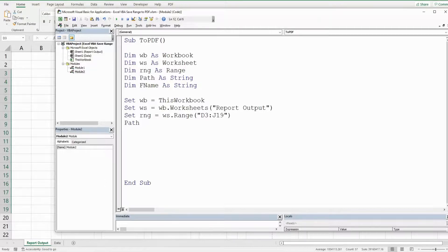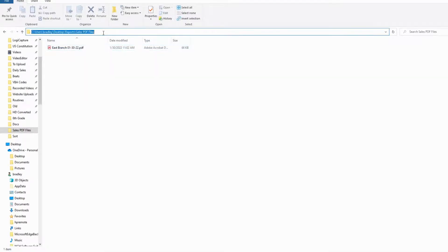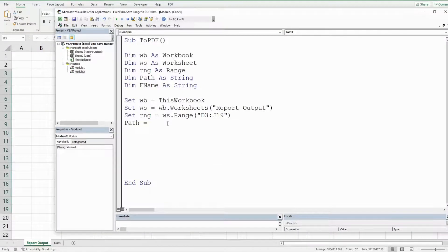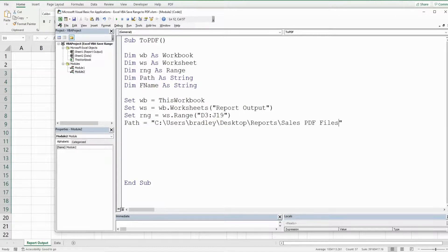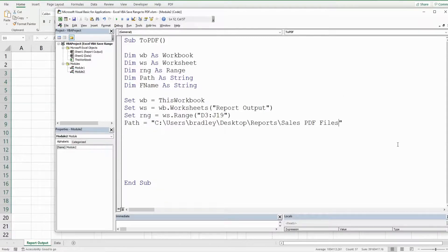Our path variable is going to be equal to the location where we want to save our files to, which that is going to be this path here. So I'm just going to copy that path and this is a string so it needs to be enclosed in double quotes and we eventually want to join the file name to the end of this path. So we need to add a slash to the end of this.